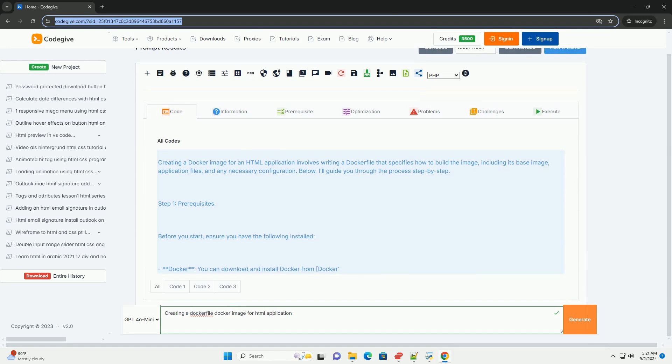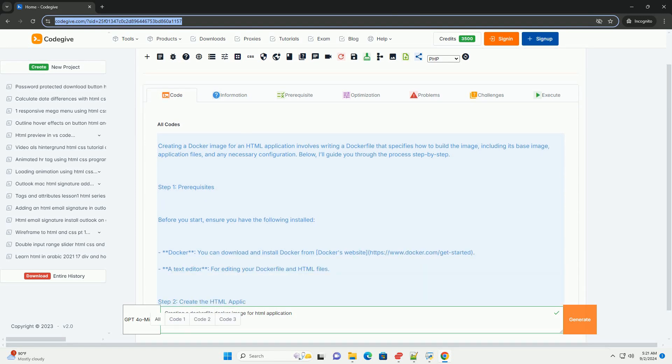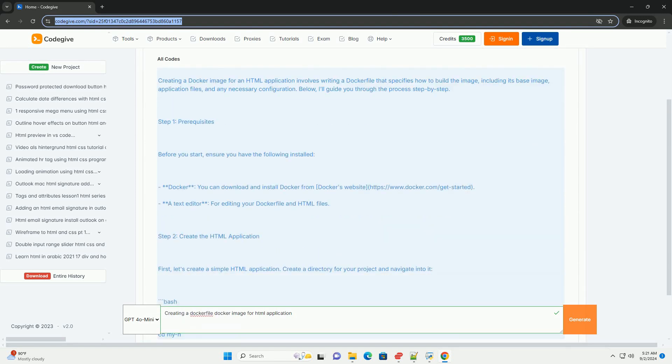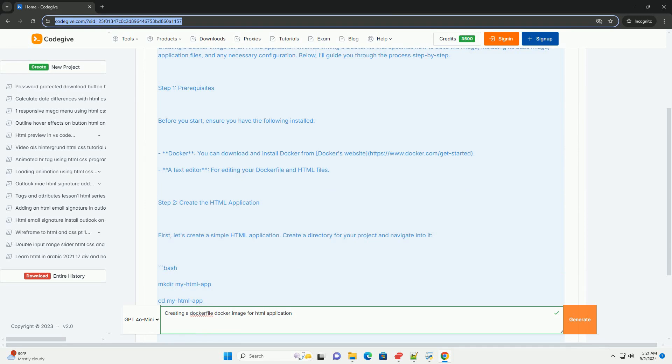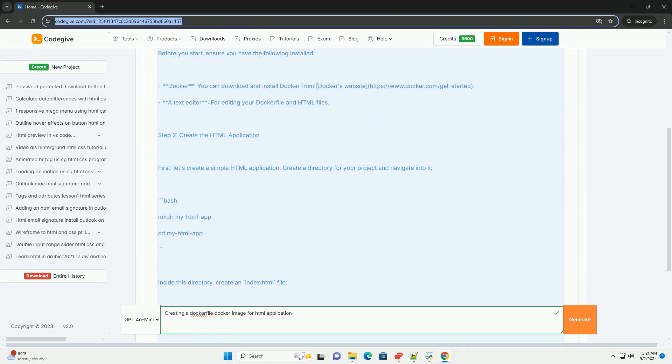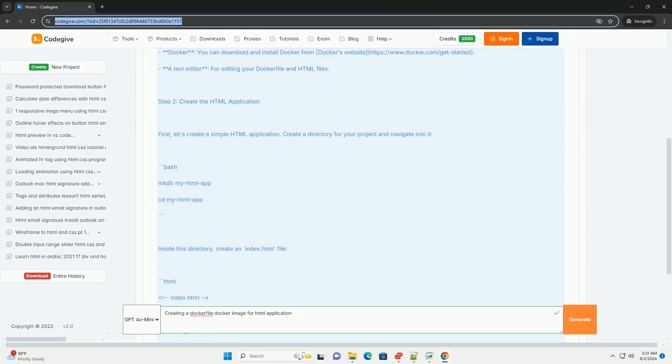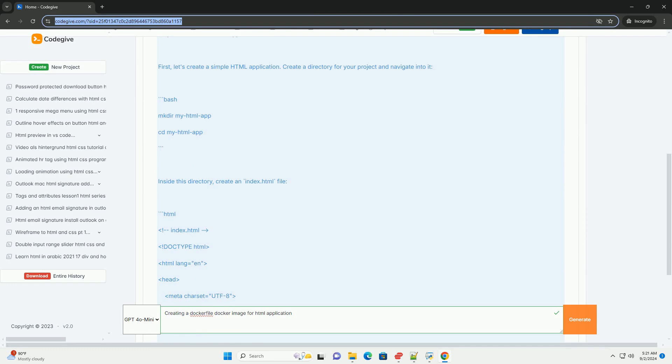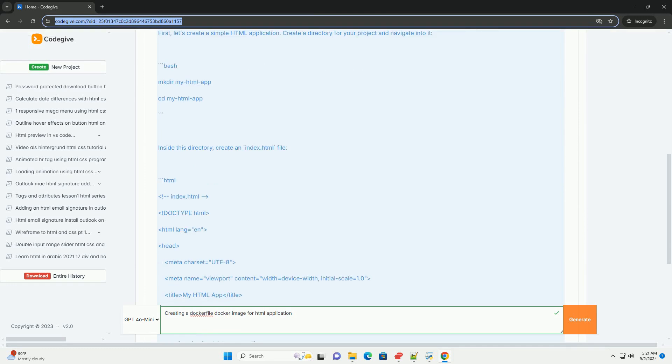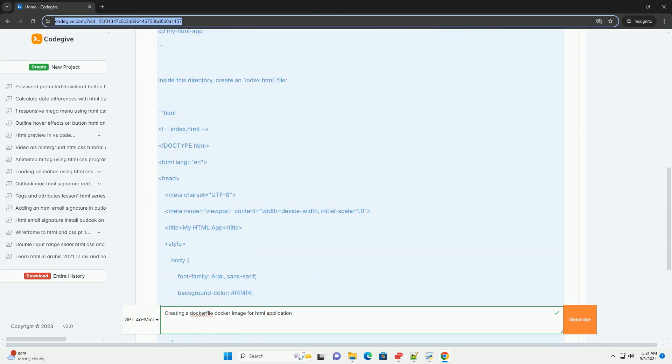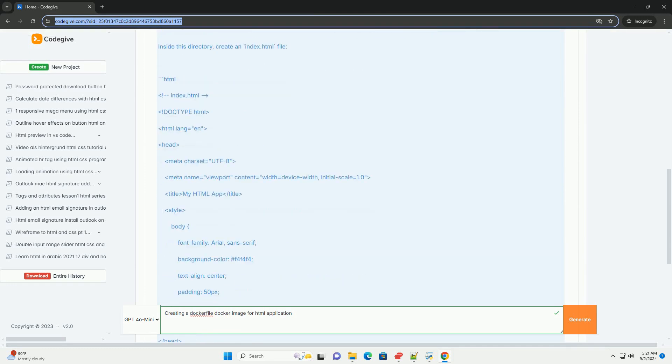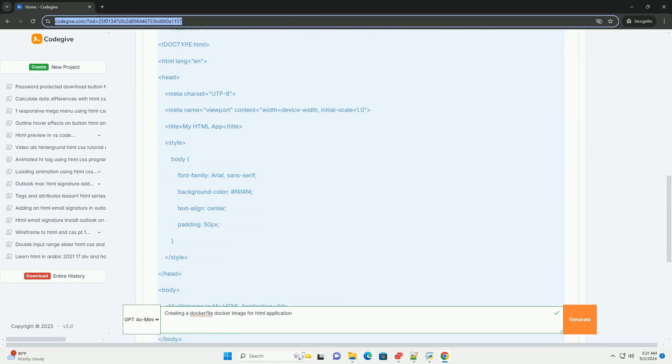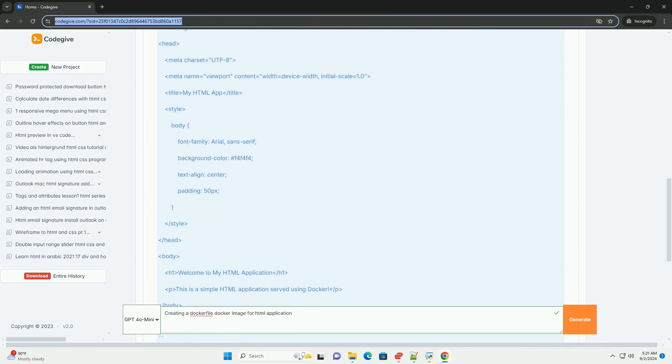Creating a Dockerfile for an actual application involves defining a set of instructions that specify how to build a Docker image. The process begins with selecting a base image that provides the necessary environment, often a lightweight web server like Nginx or Apache.